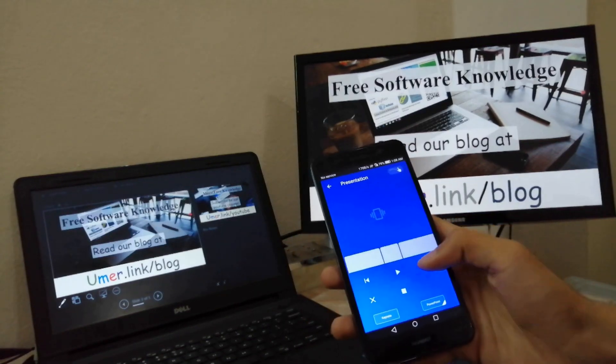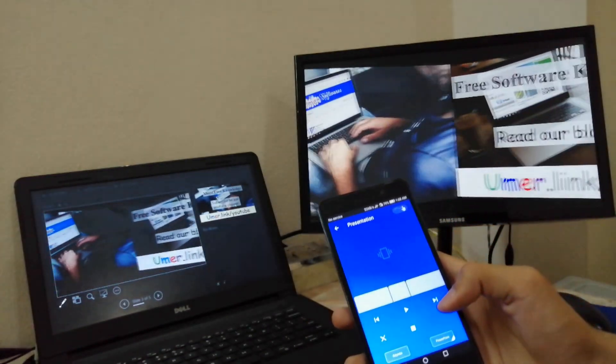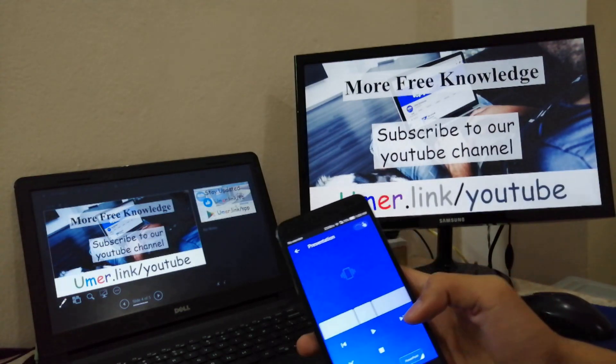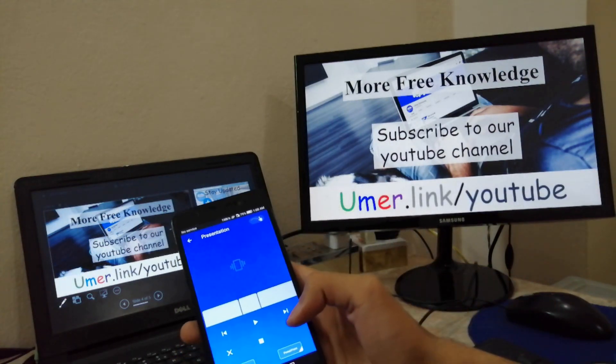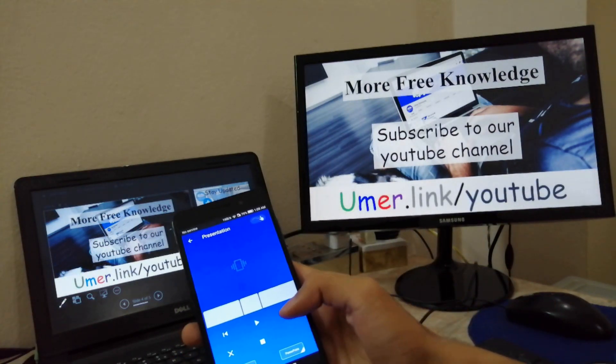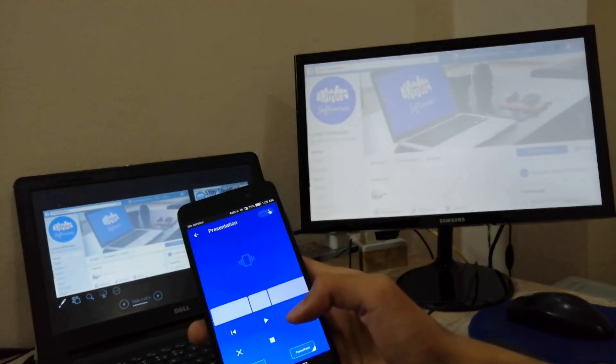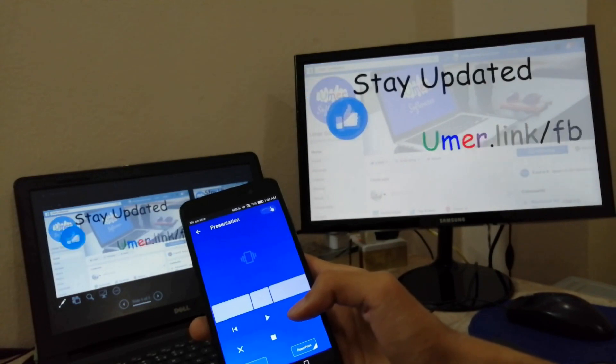Using this setup, you can fully control your presentation from your phone. Hope you enjoyed the video. Thanks for watching.